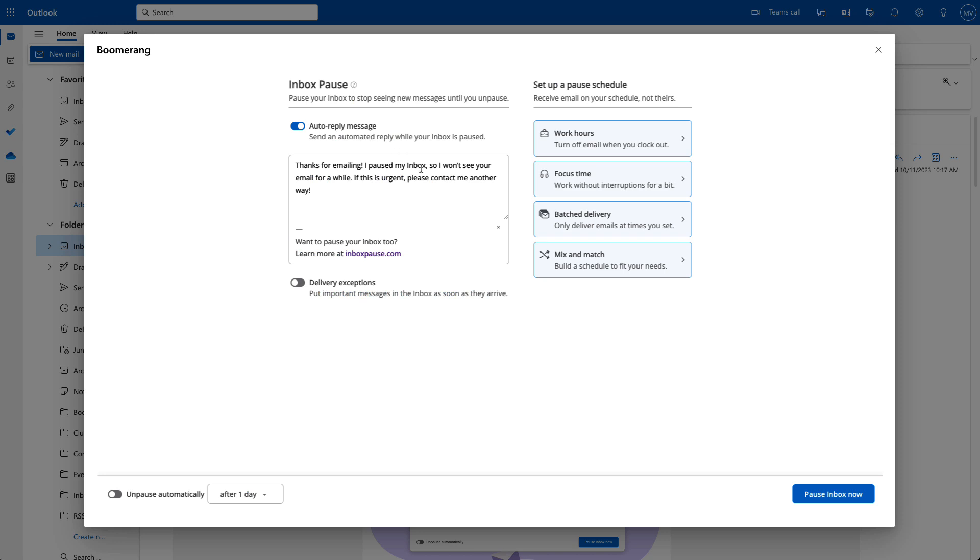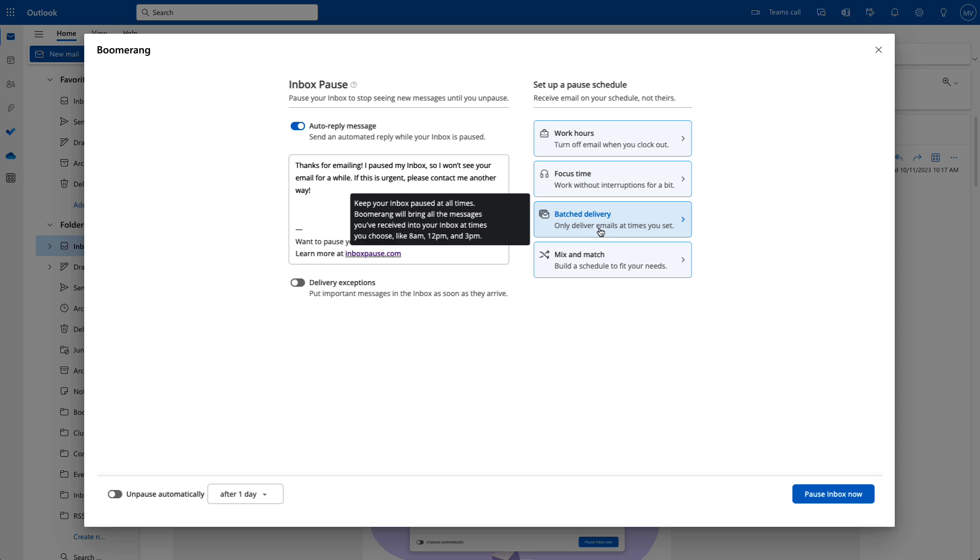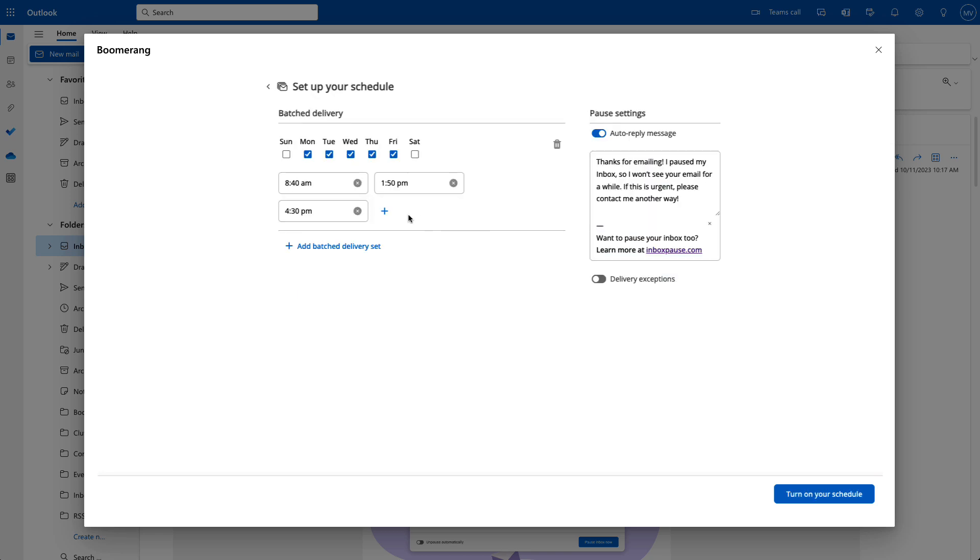Or, keep your inbox paused all of the time and use Batch Delivery to bring all of the new messages into your inbox a few times per day. Studies show that using Batch Delivery during the workday can reduce stress as much as starting a meditation practice.